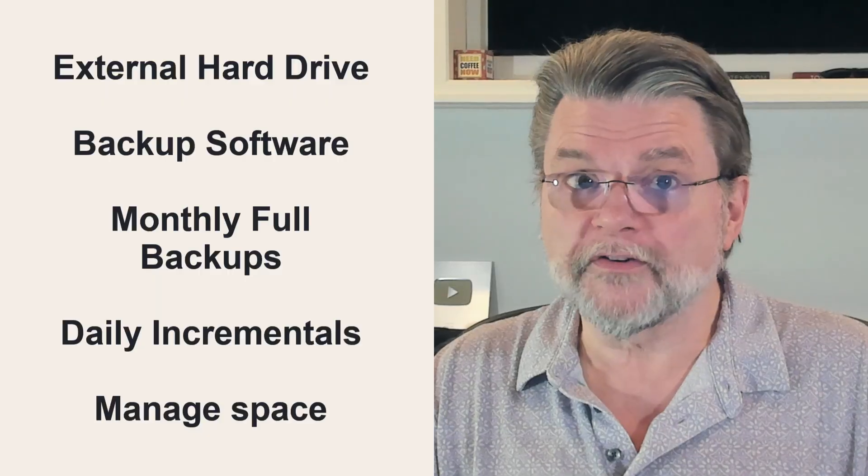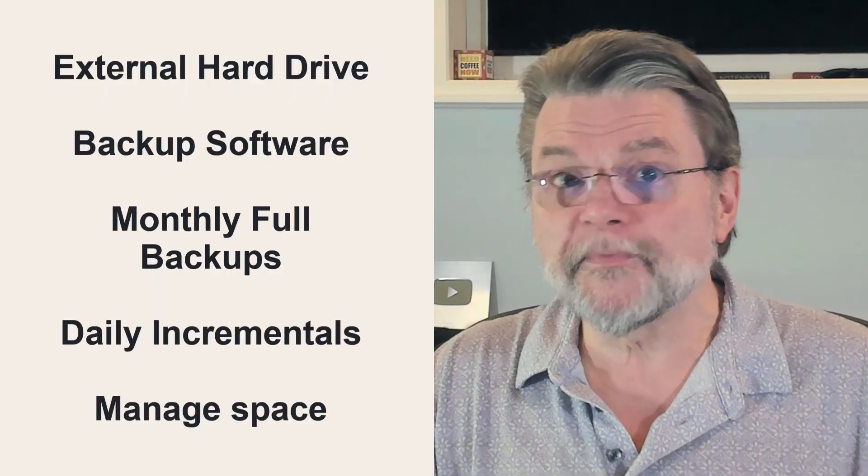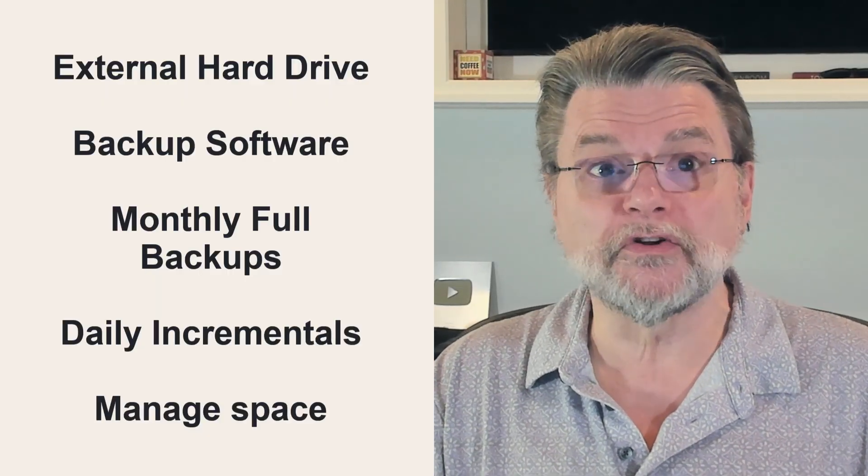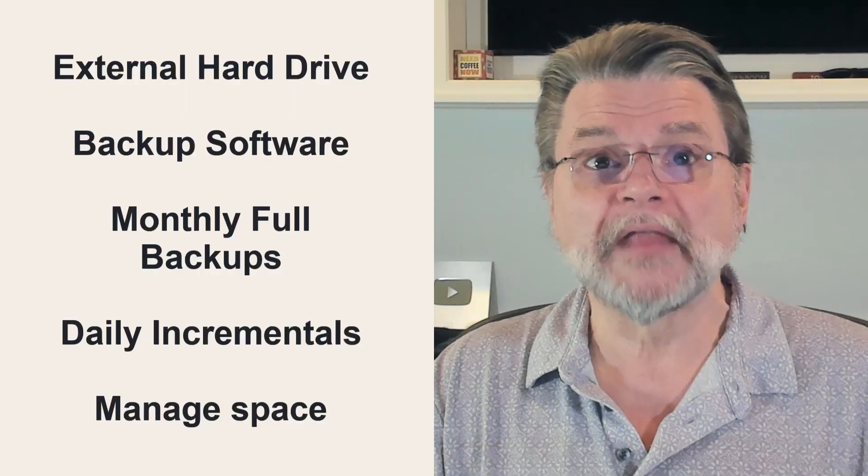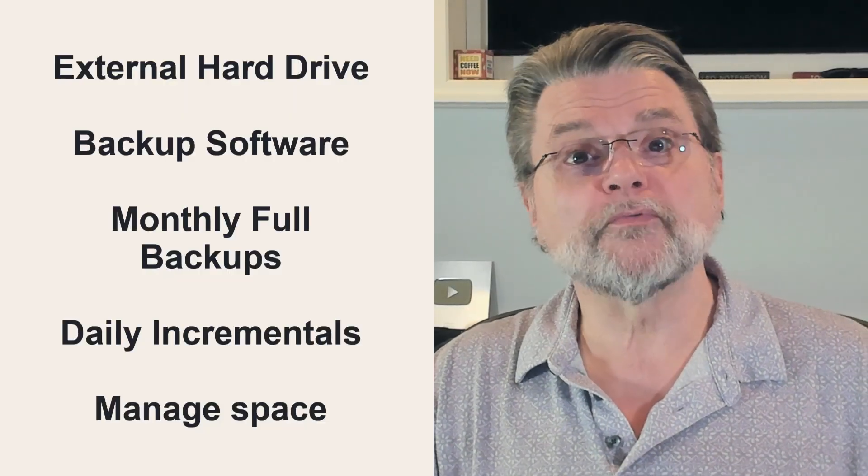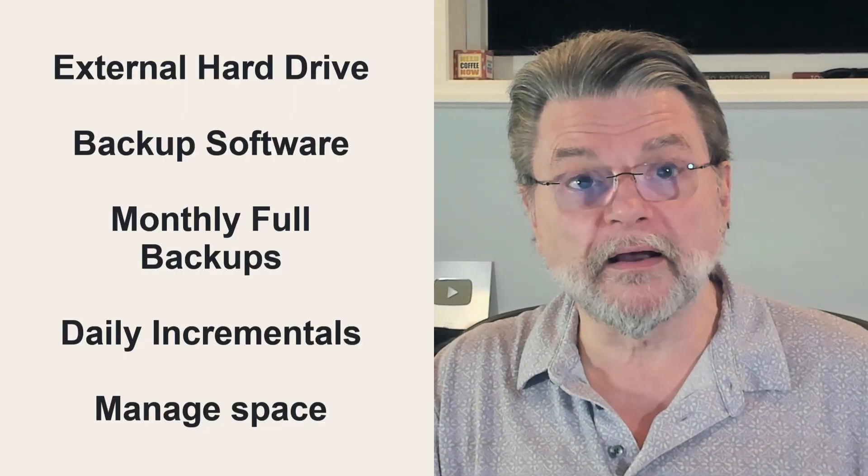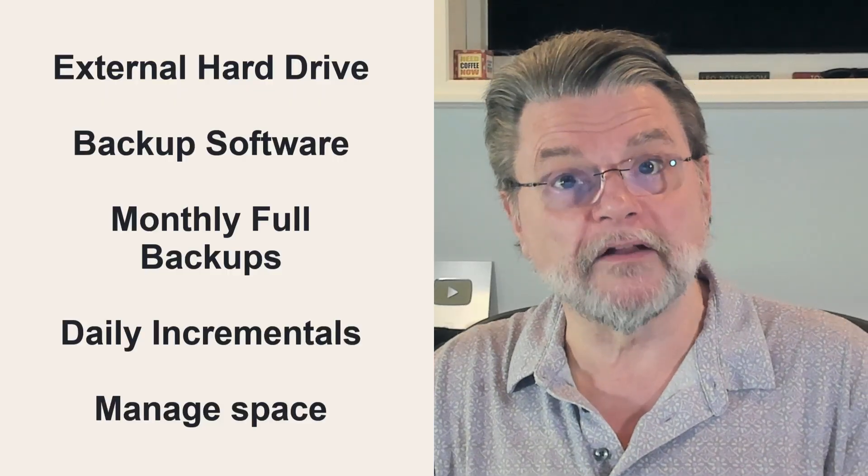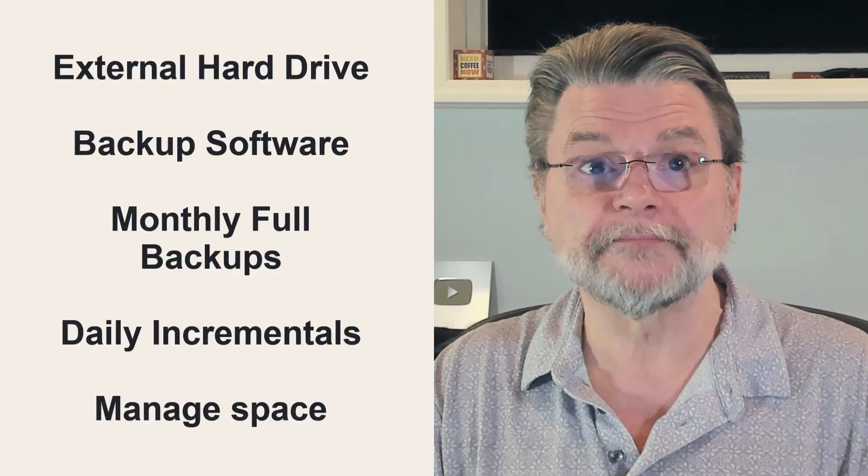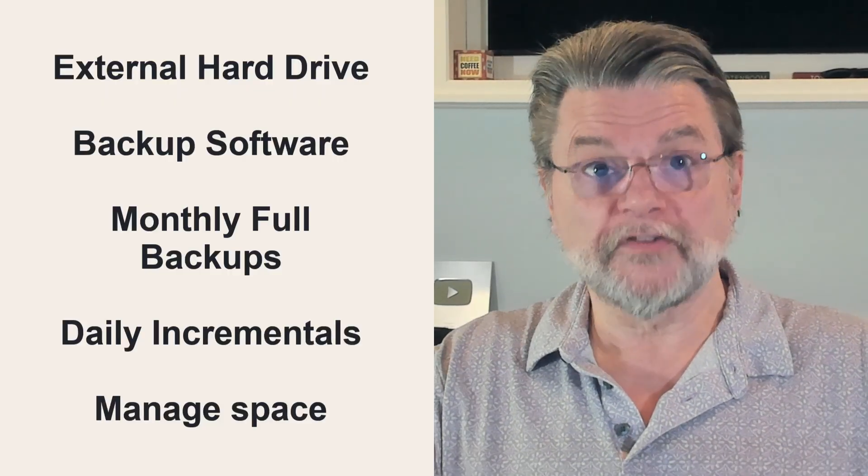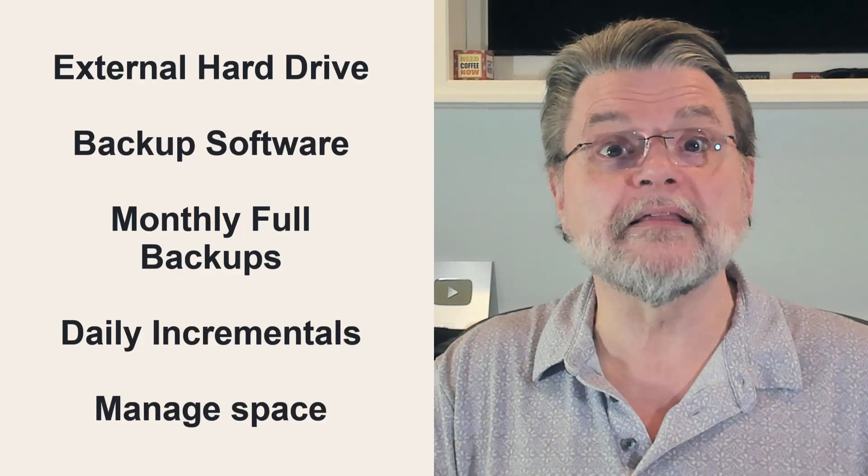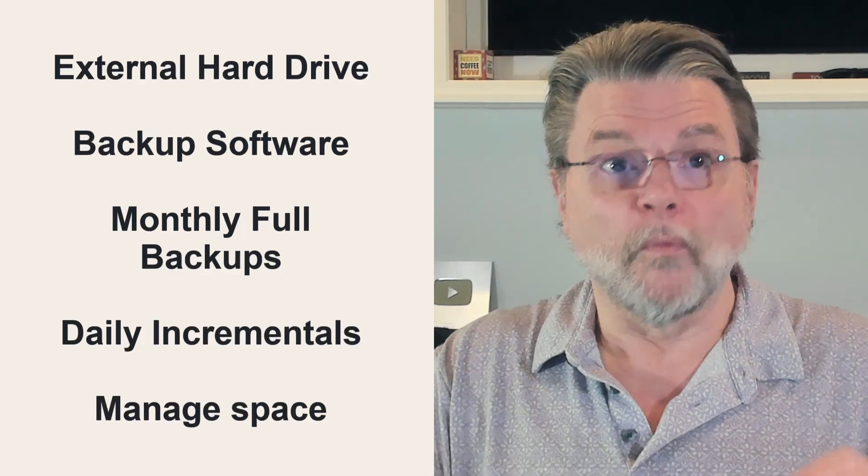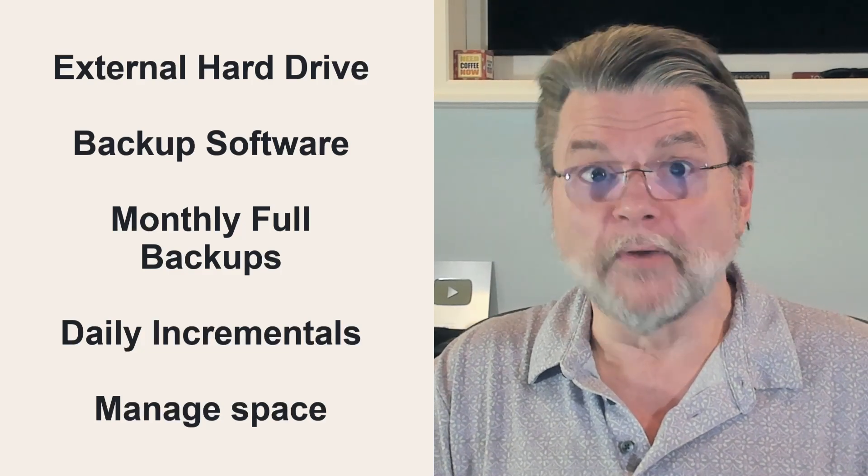Get an external hard drive. Get backup software such as EaseUS Todo or Macrium Reflect. Configure the backup software to take monthly full backups and daily incremental backups and manage the space on the external drive. Yes, there's some work involved in getting things set up, but once it's in place, you're mostly done.